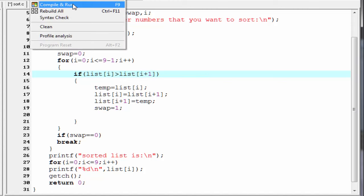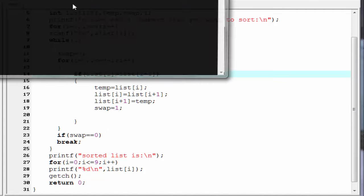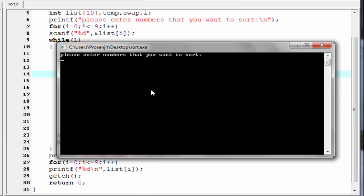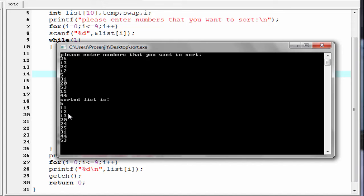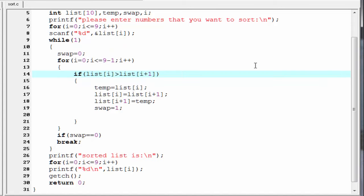Now let's compile and run to check the output. As you can see, it asks for numbers. I am going to enter 25, 13, 24, 12, 5, 31, 20, 53, 11, and 44. And the sorted list is: 5, 11, 12, 13, 20, 24, 25, 31, 44, and finally 53. That's it.